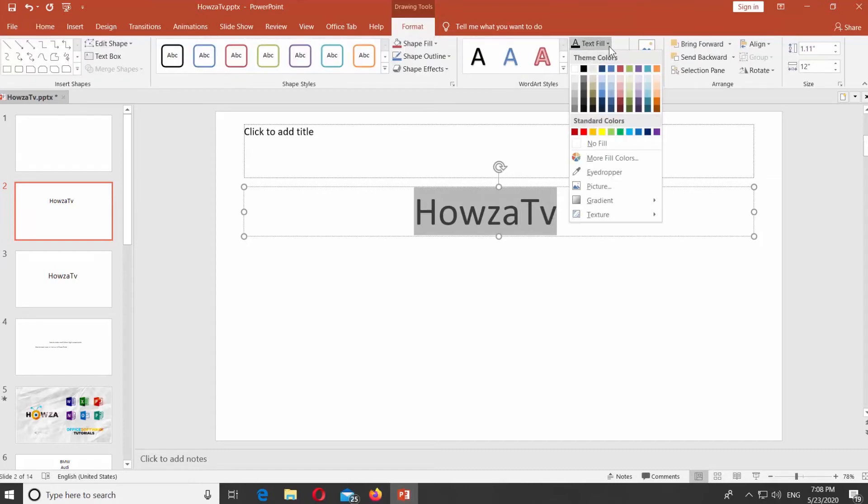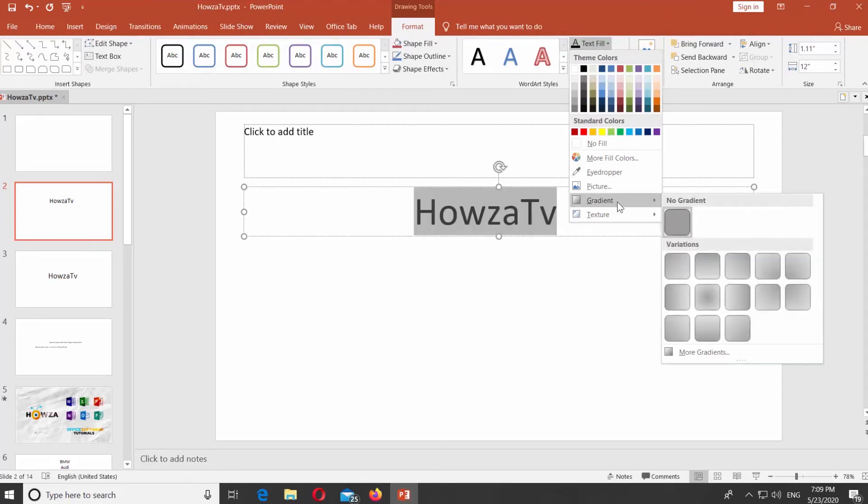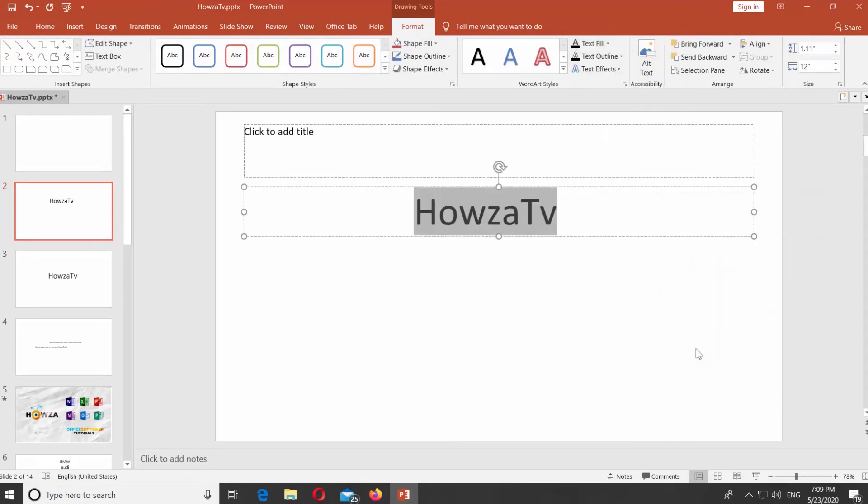Click on Text Fill at the top panel and go to Gradient. Select more gradients from the list.